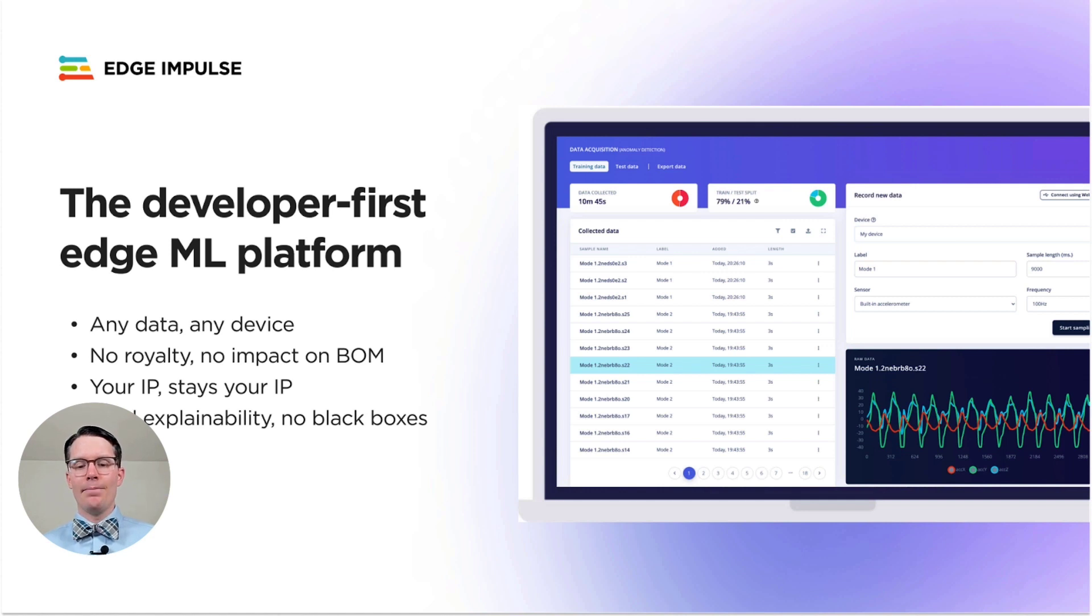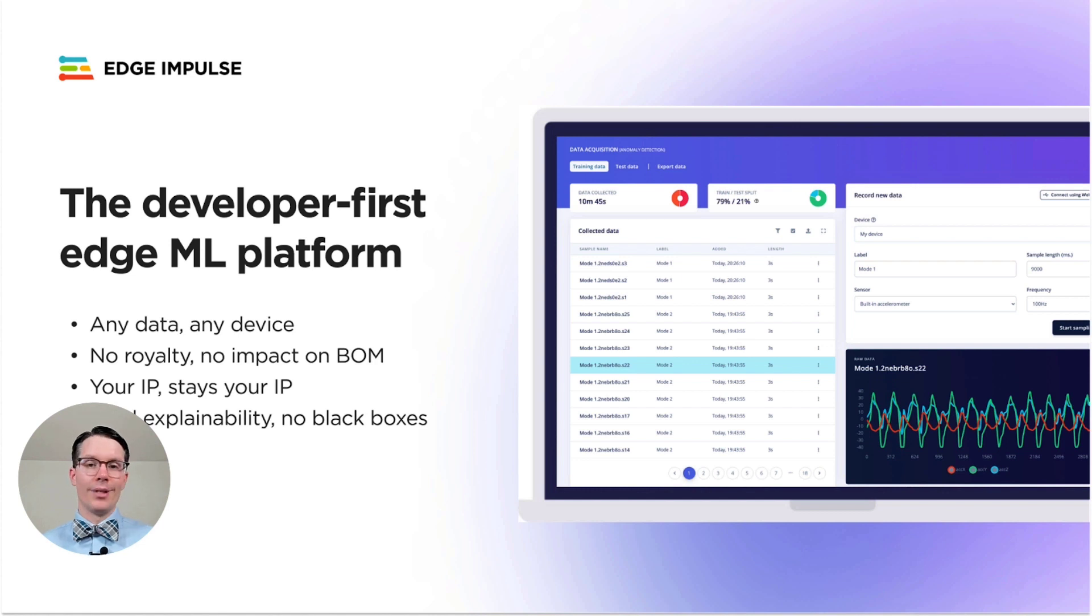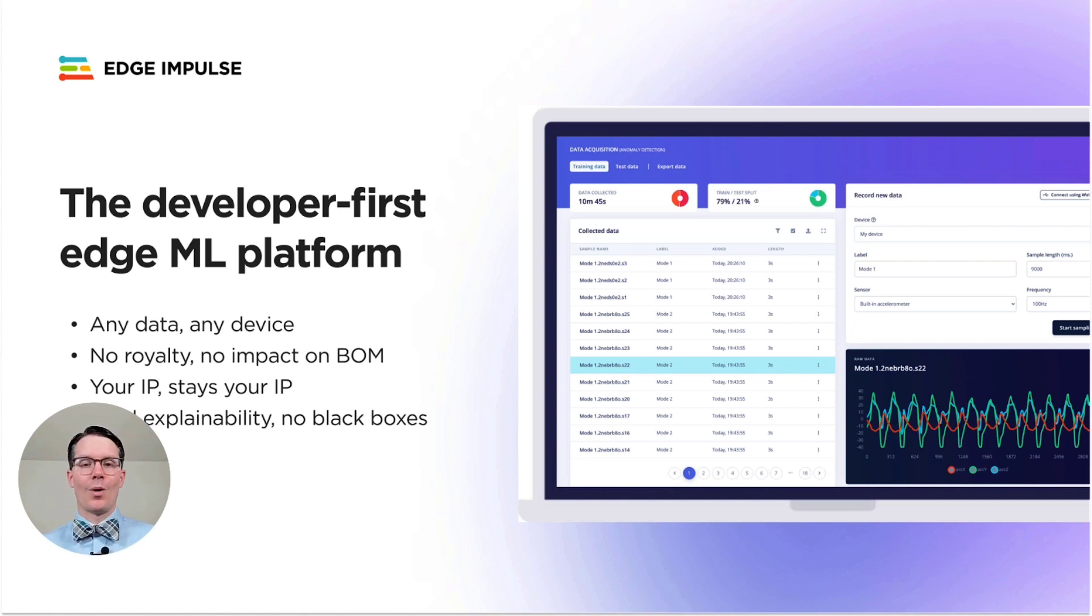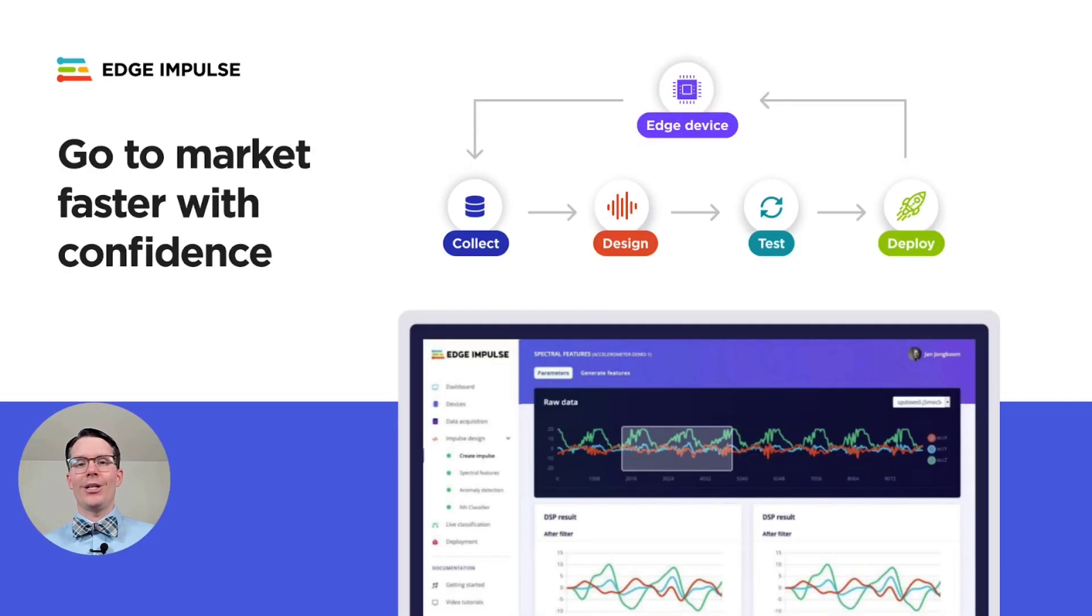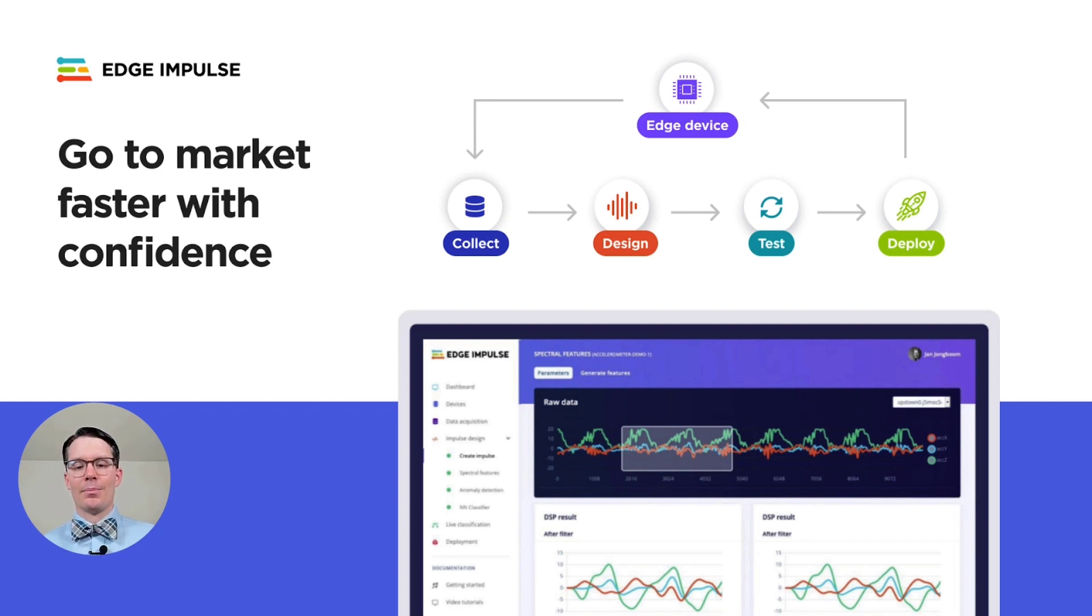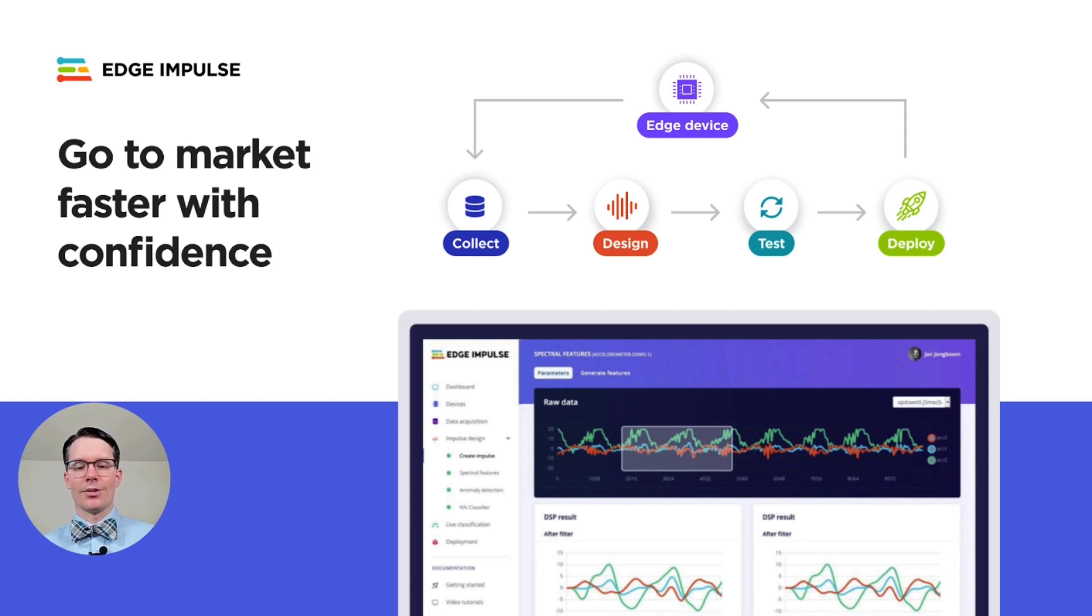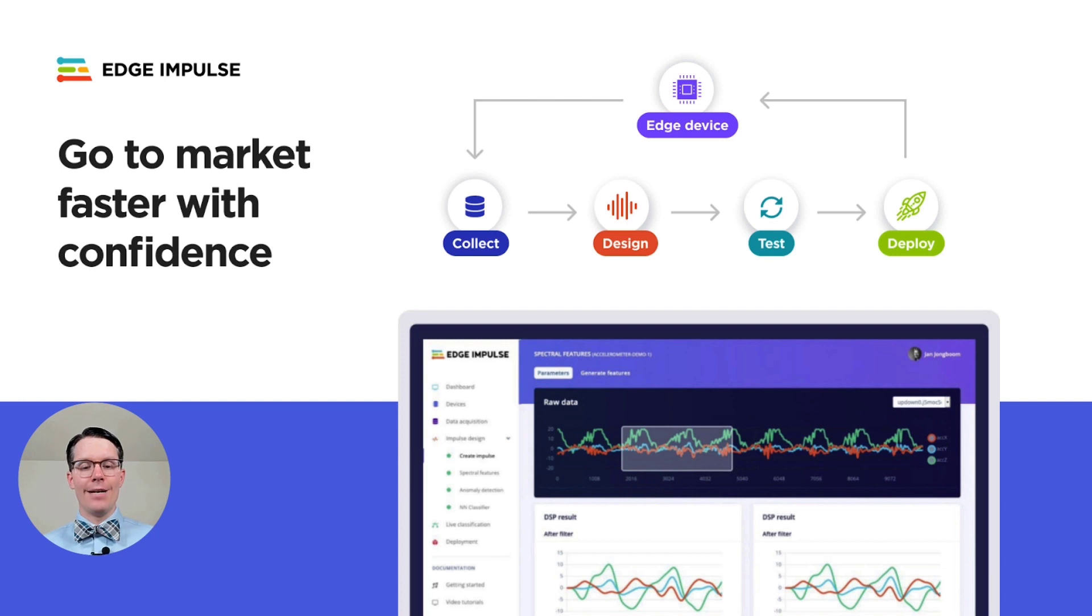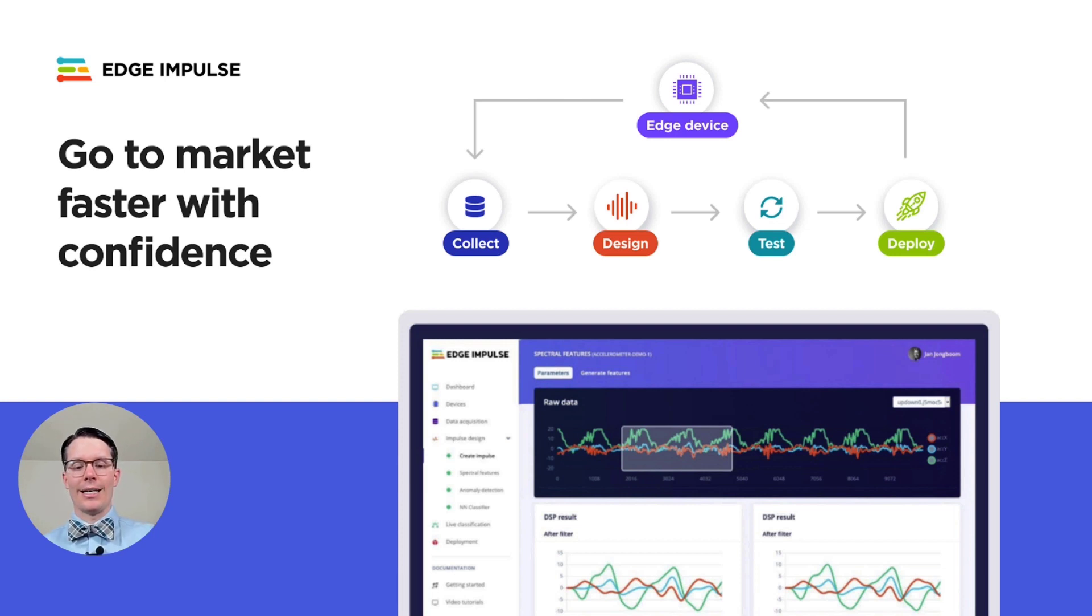You can import data from any sensor and deploy your model to nearly any device. You maintain control of the data and firmware the whole time. The Edge Impulse Studio is an online platform that handles everything including data collection from your embedded sensors, labeling the data, performing any preprocessing calculations, and training machine learning models.